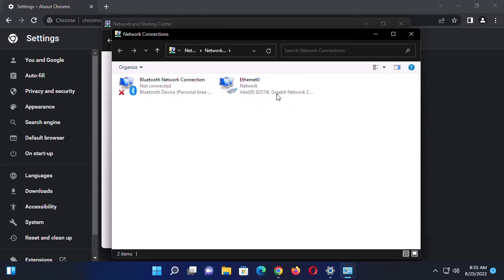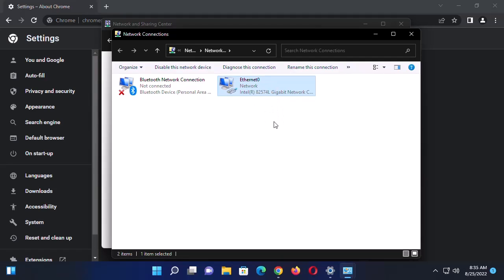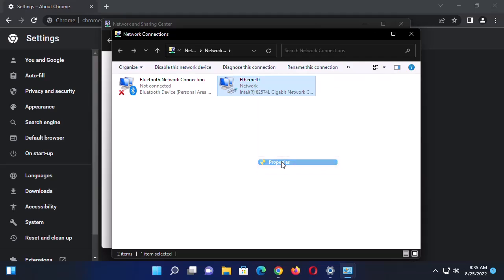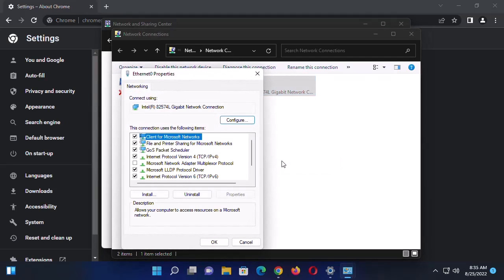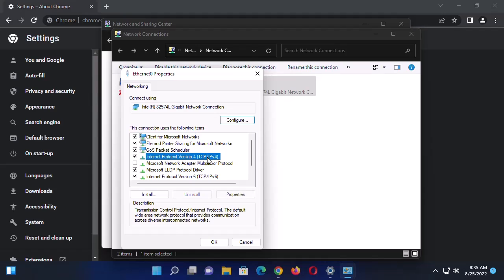Select your internet adapter, then right-click on it and click on Properties. Next you want to locate Internet Protocol Version 4, TCP IPv4.